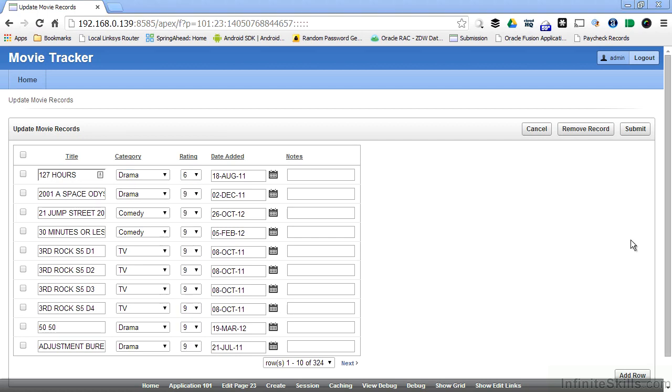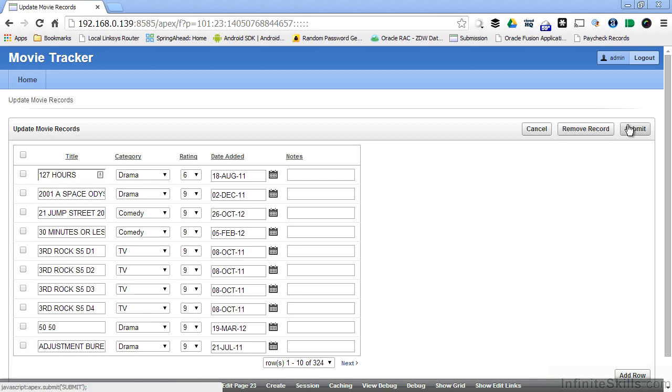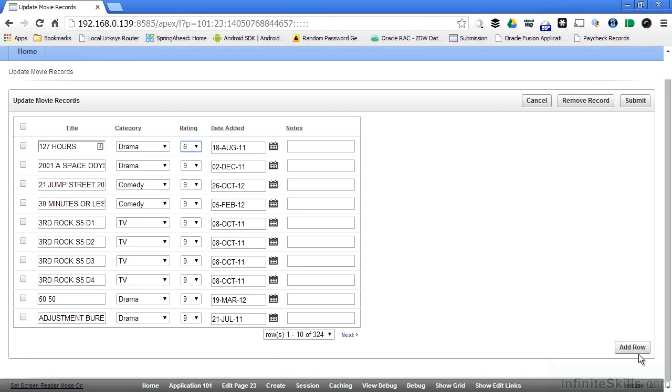Since I created this form and gave my end users update, delete, and insert capabilities, you can see that I have remove record, which is my delete button, submit, which is my update button, and I also have this add row button here on the bottom right of the screen. If I took away any of those capabilities in the form, these buttons would not show up in my generated page that you're seeing here.